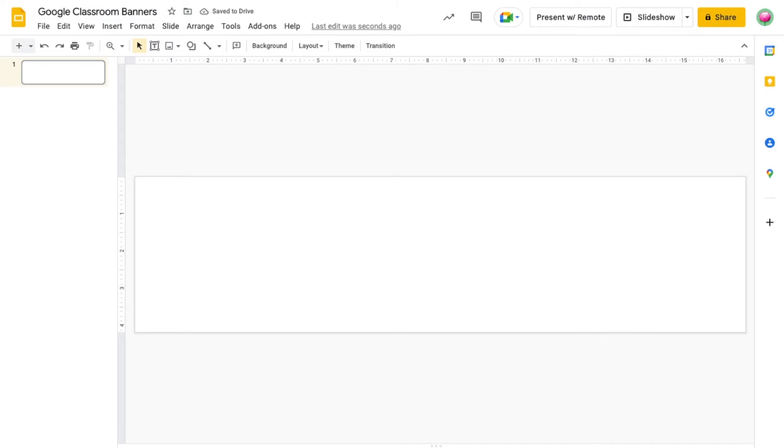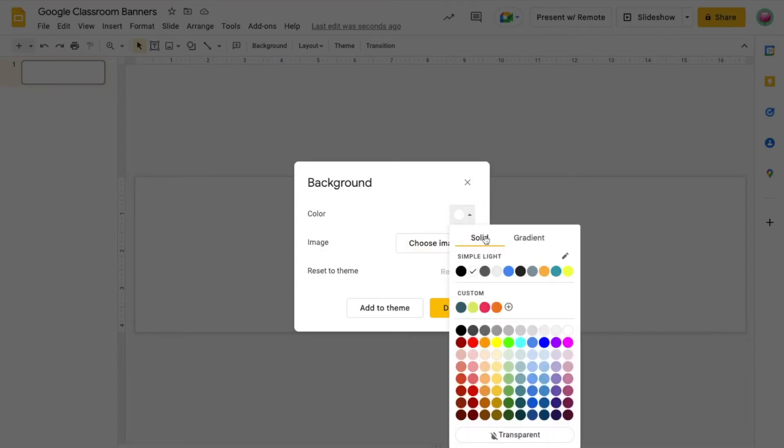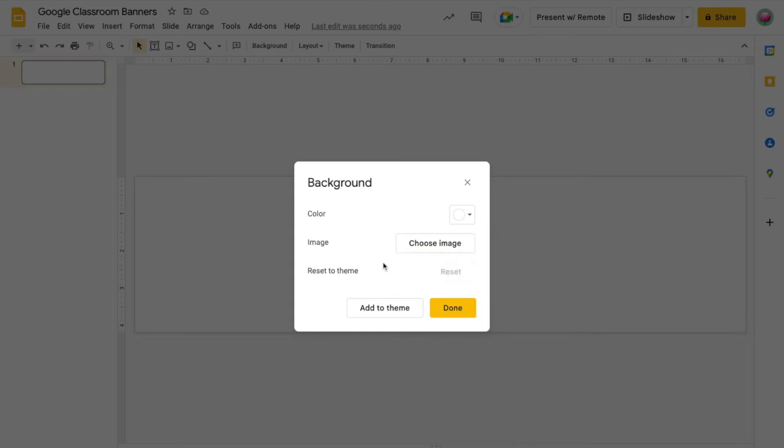Now that we've adjusted our canvas size and named our file, step one in the design process is to select our background color. Background color is set by clicking background on the toolbar. You'll have several different options here. You can use a solid color, a gradient, or an image.